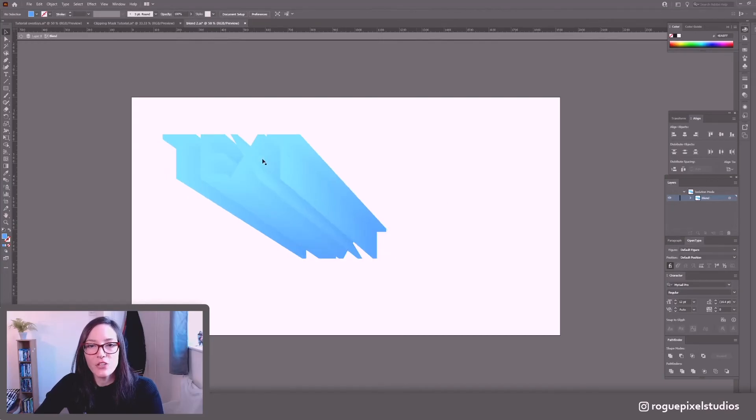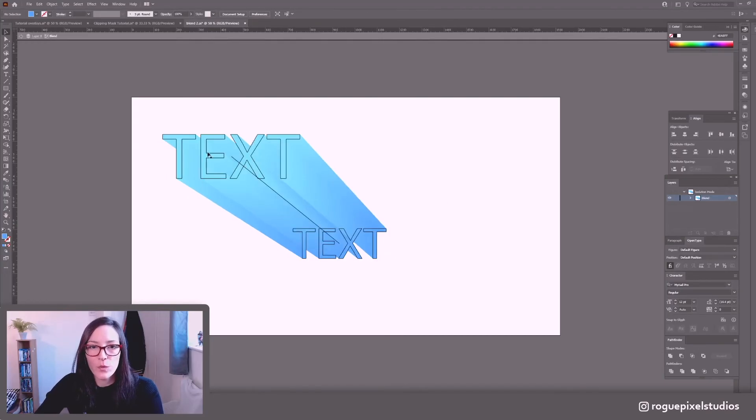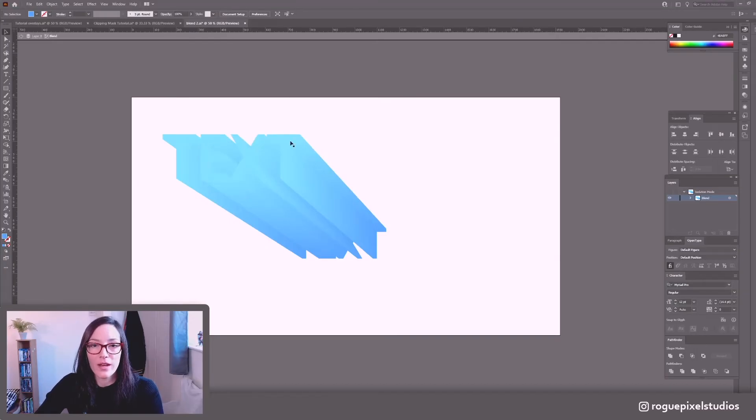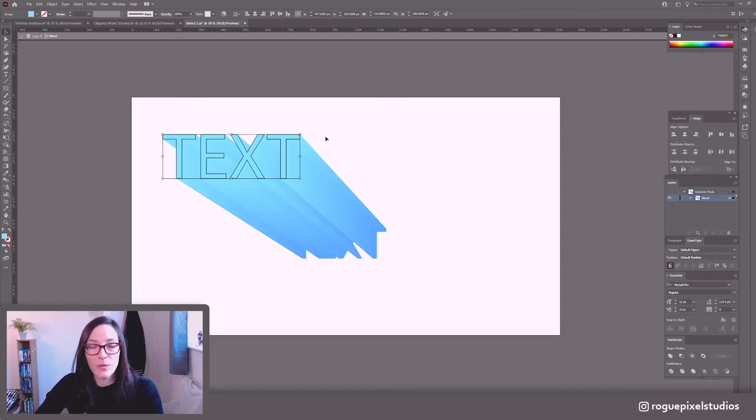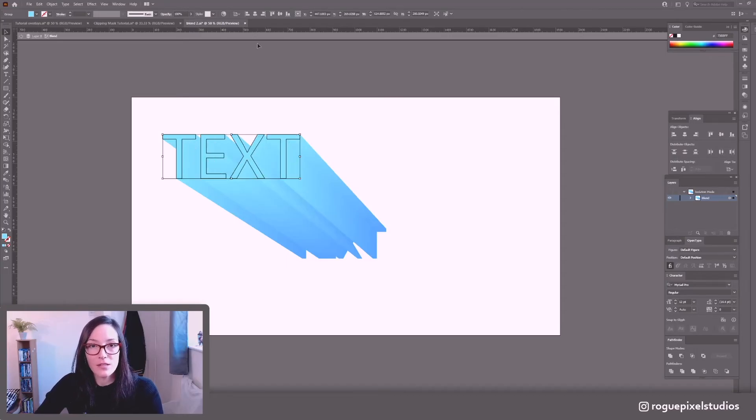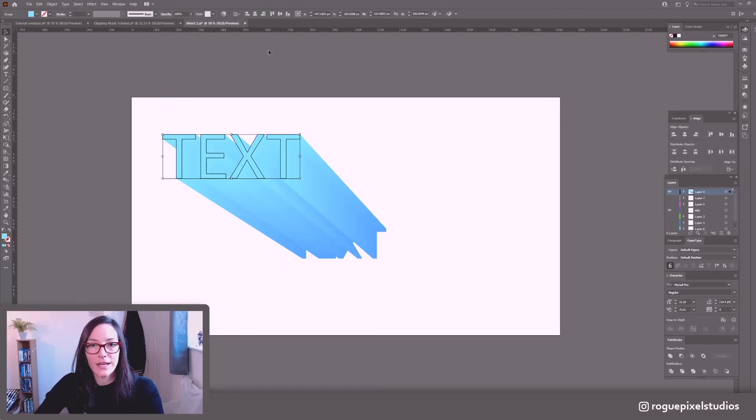And as you can see because the blend is so smooth we are losing this a little bit and I've got a quick way to sort that out.